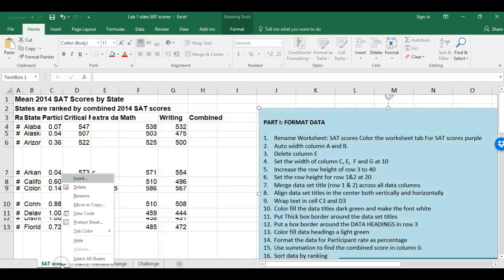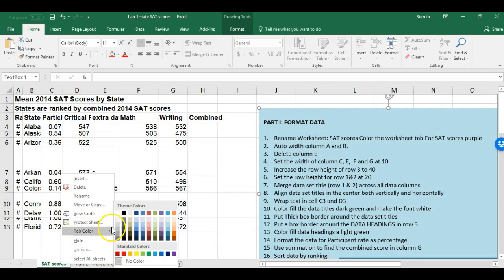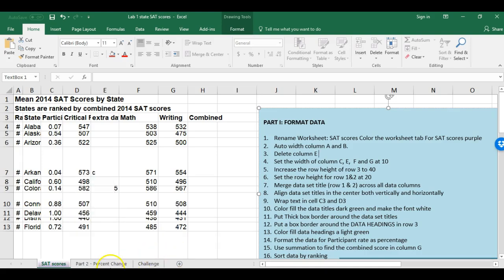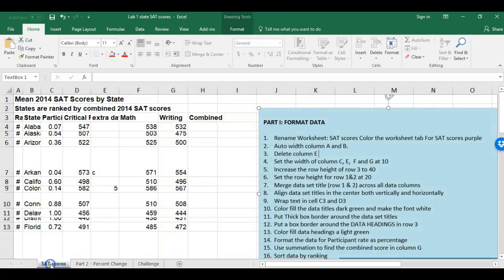To color that worksheet tab, I right-click again, hit the Tab Color option, and color it purple. Now if I'm on something else I can really see that SAT Scores is purple.